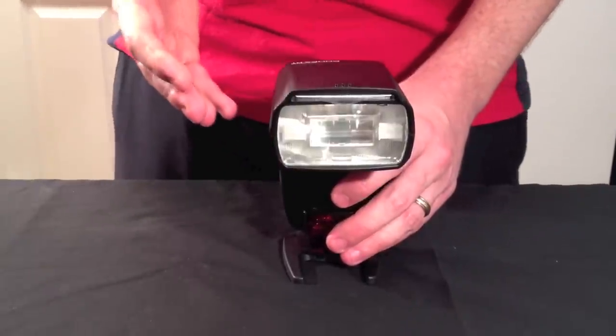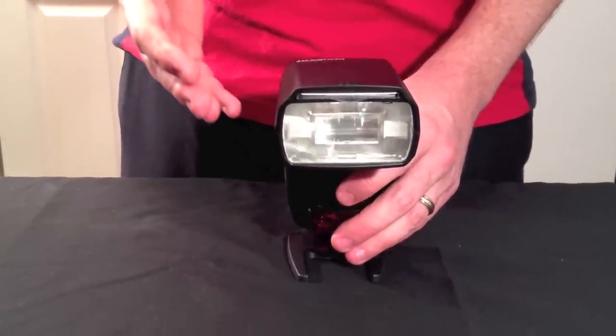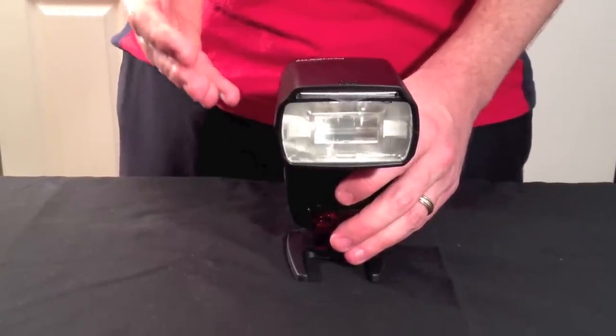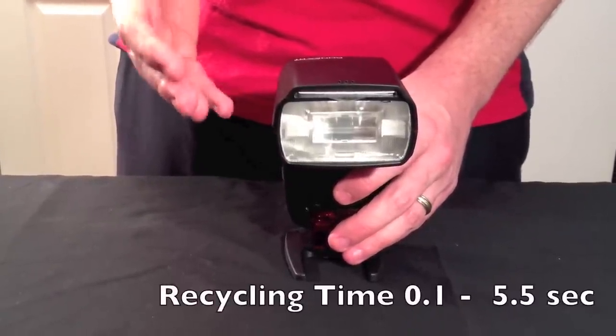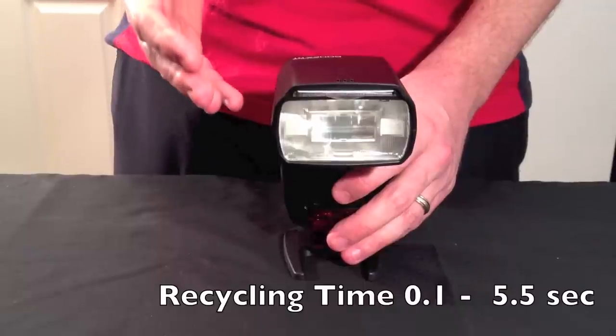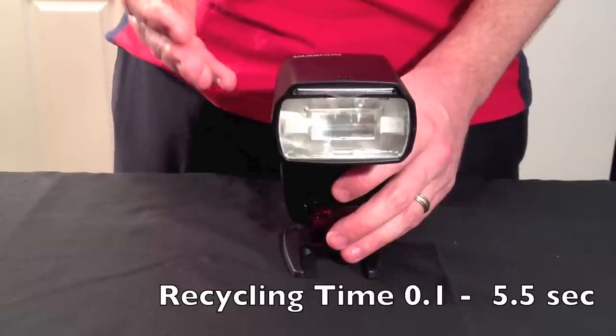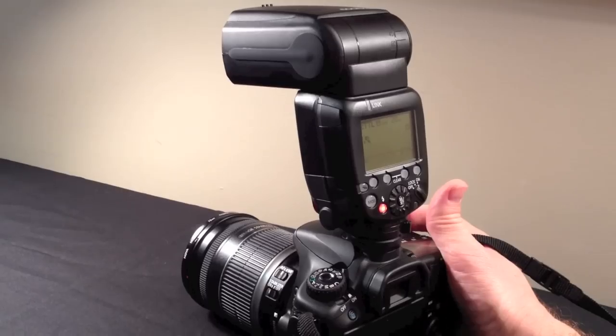As mentioned in my last video, the recycling time of the flash can be as fast as 0.1 of a second depending what mode you're shooting in and how much power your batteries have.